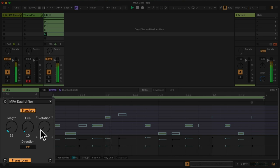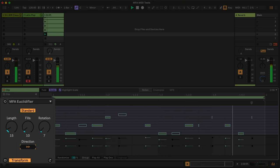So this is the Euclidifier and we can, of course, change the direction of this pattern.